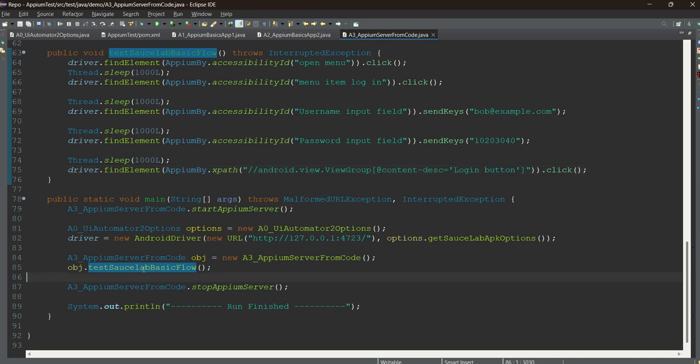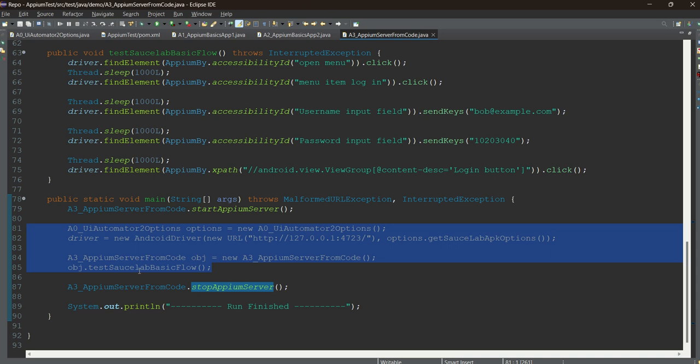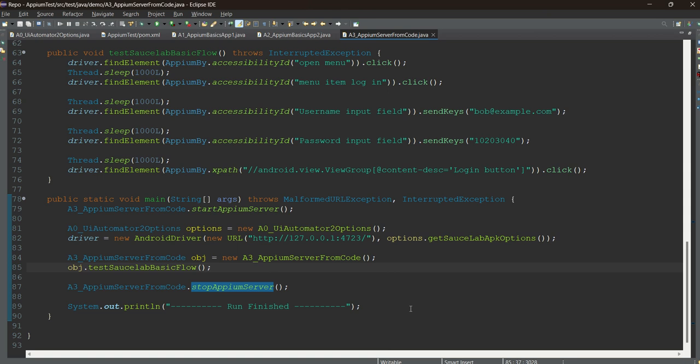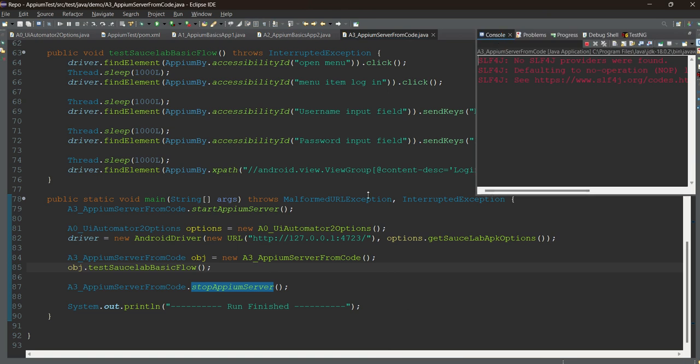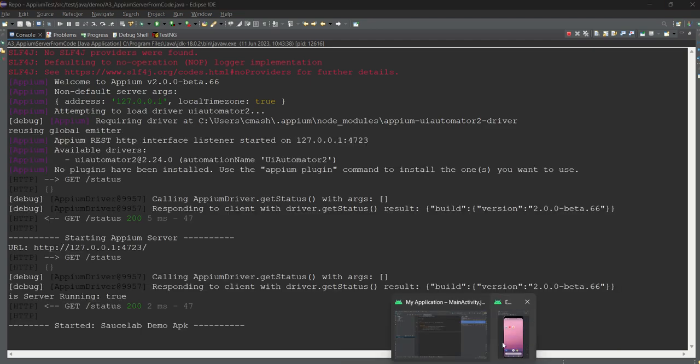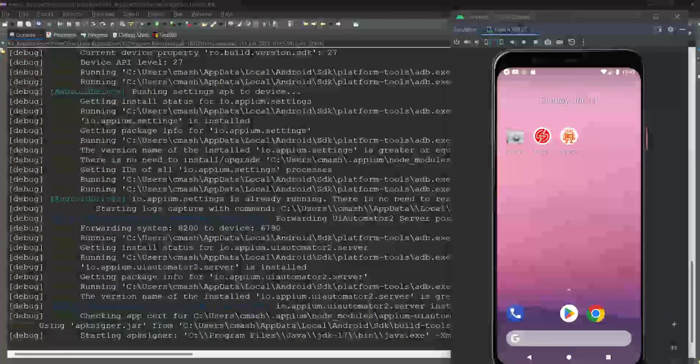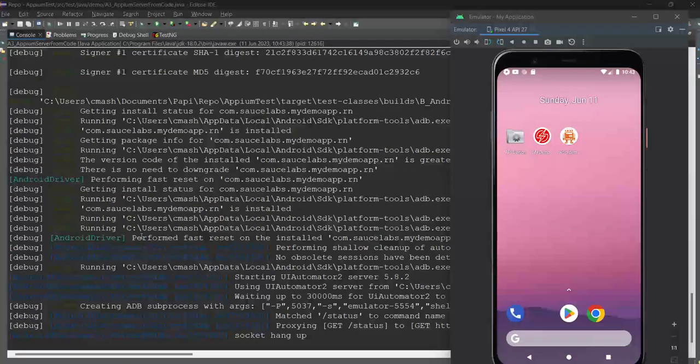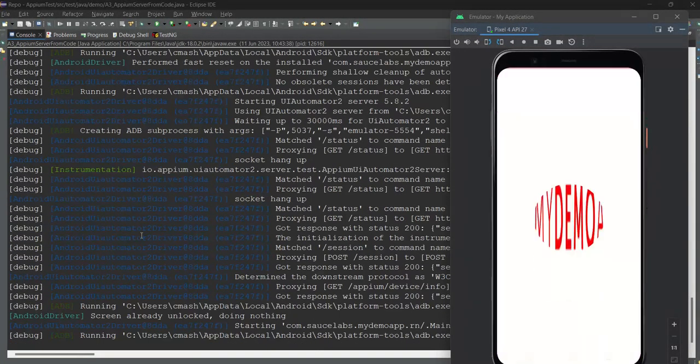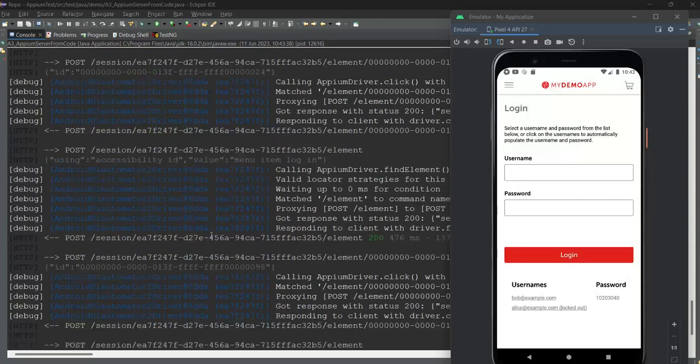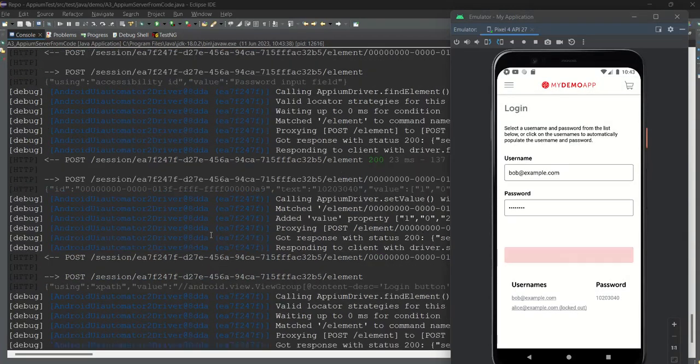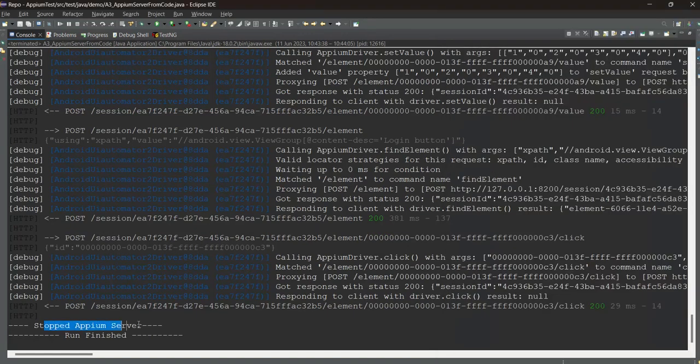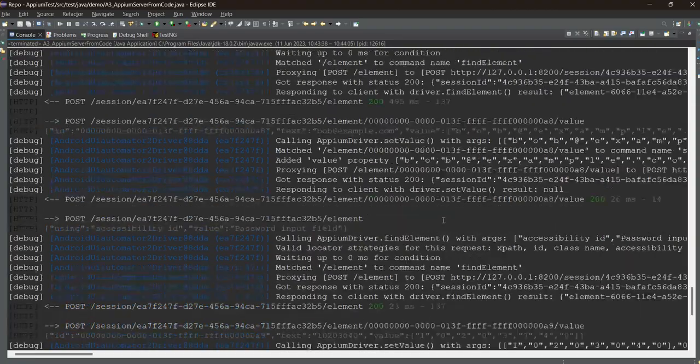Now just I am calling this particular method and I am stopping the server at the end. So I am starting the server, I am stopping the server, and in between our code is coming. You need to take care of this. Right click and run as Java application. Let's focus here. Let me open the emulator as well. Now the Appium server will start here. And once the Appium - see, the APK has been opened. It will click on the login, username, password, and login. Logged in, done. And stopped Appium server. So Appium server has been stopped. Run has been finished.